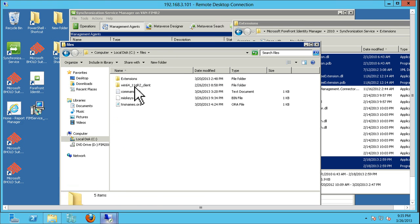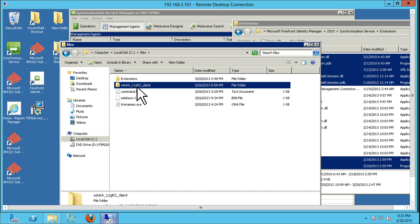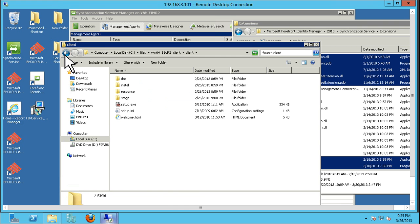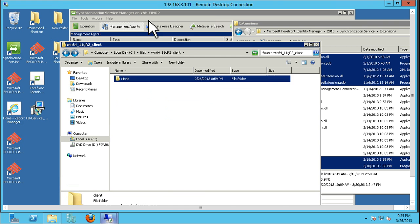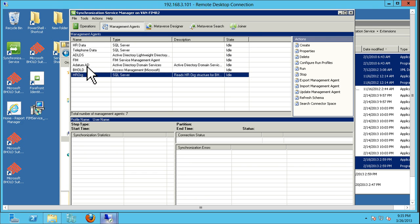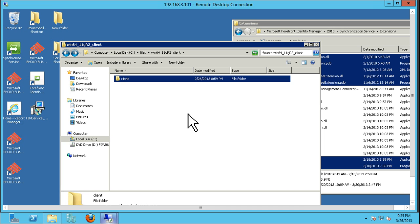The next item is making sure we copy over the Oracle client. We are using an Oracle MA, so we're going to make sure that we have that installed on our warm standby.